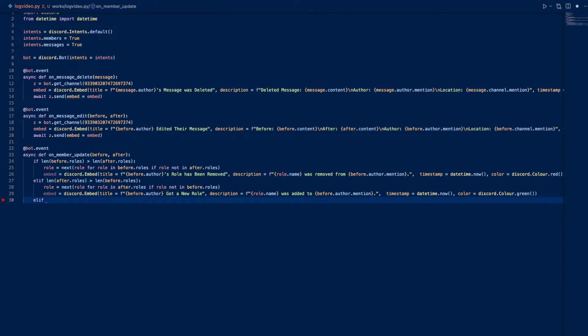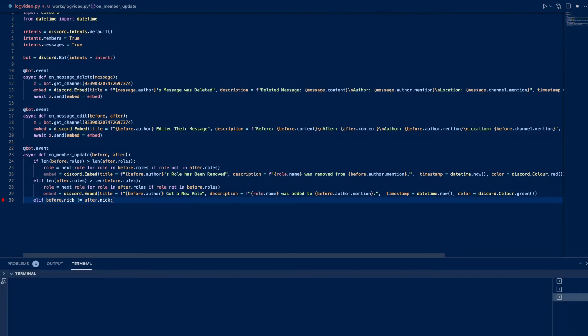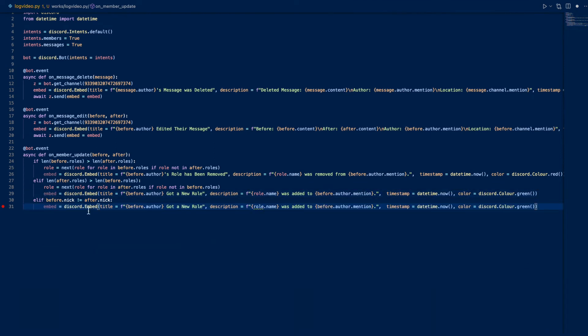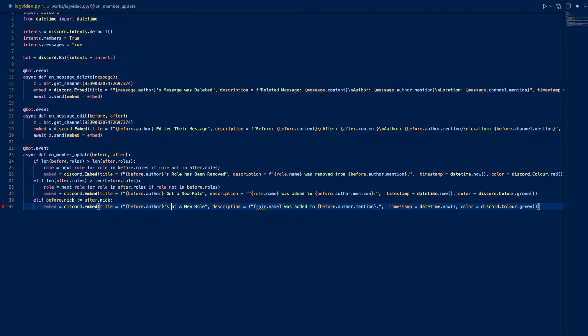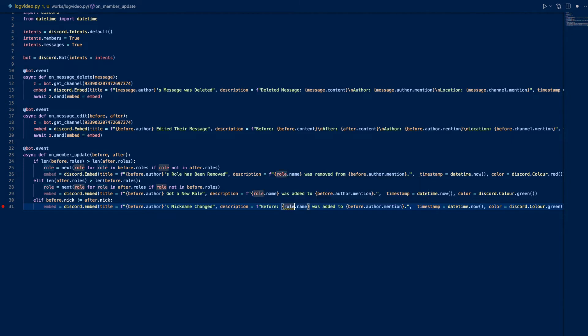Let's do another circumstance. Elif before.nick does not equal after.nick - that means nickname has been changed. I do not want to open a terminal. Embed, we can just do before.author's nickname changed. Very simple.